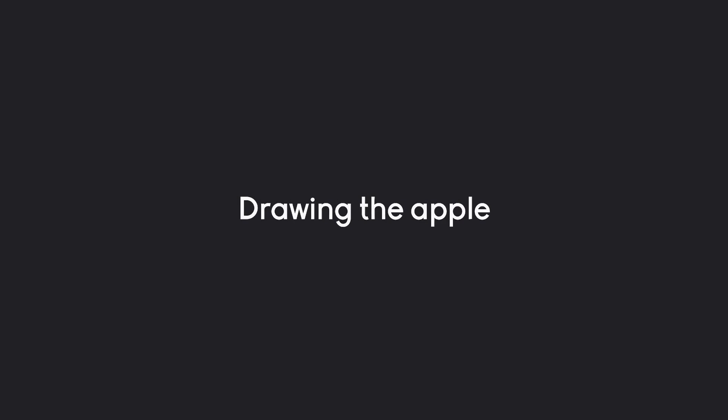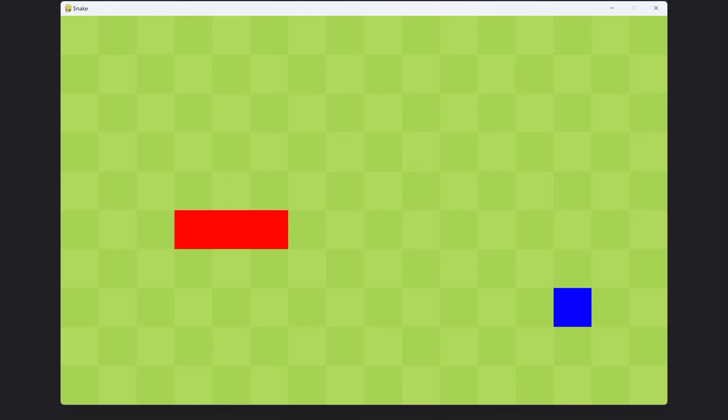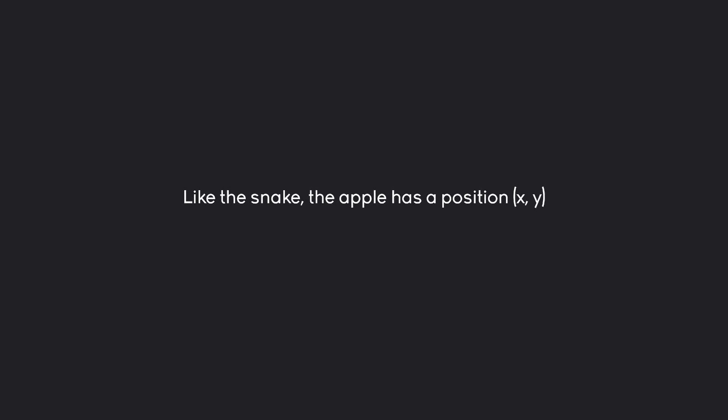Next up, I want to draw the apple, which is going to look like this. In terms of logic, it's not that much new stuff.